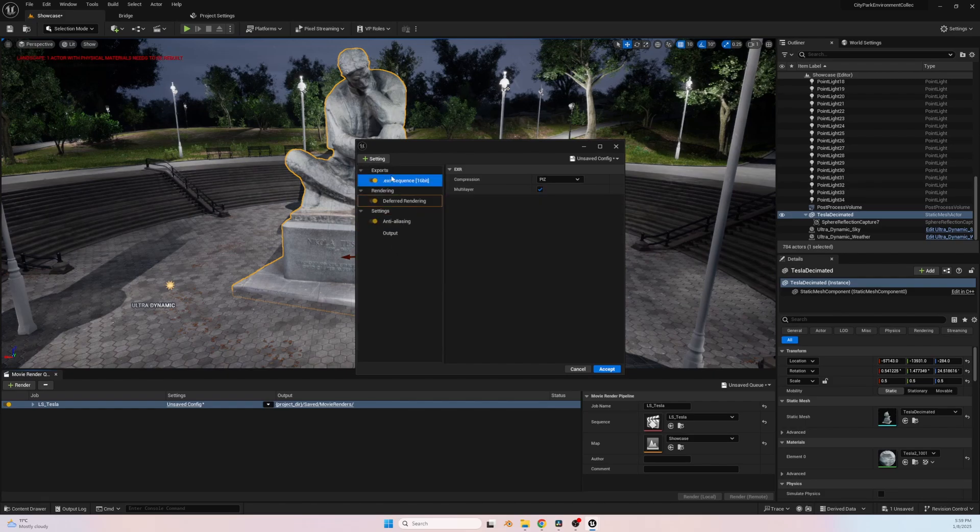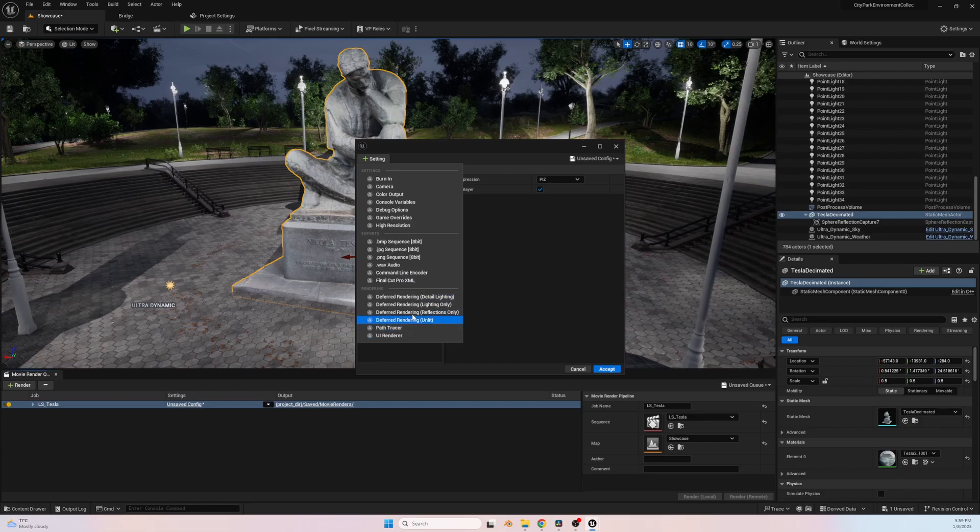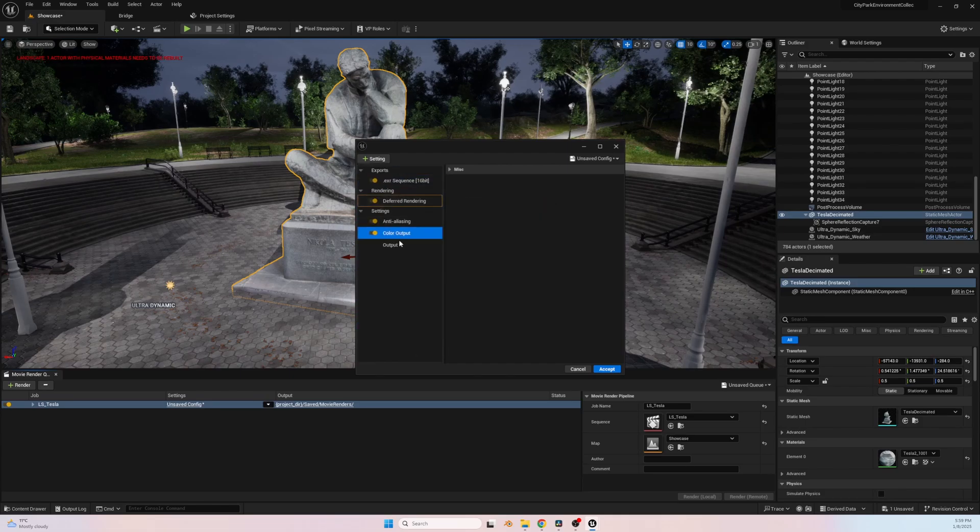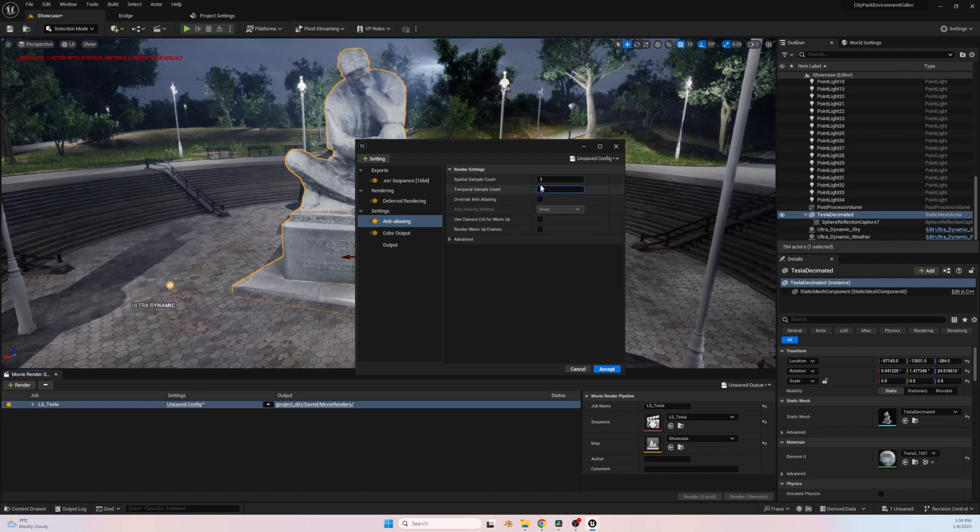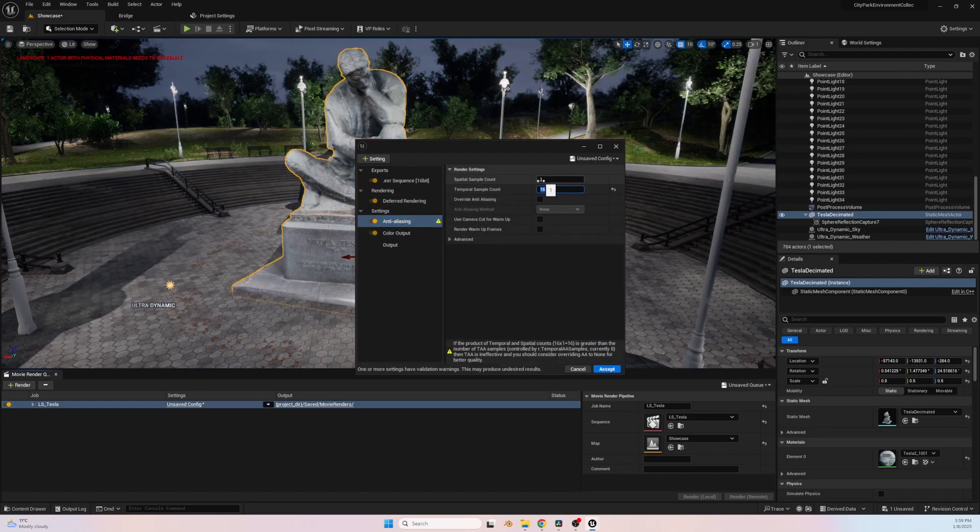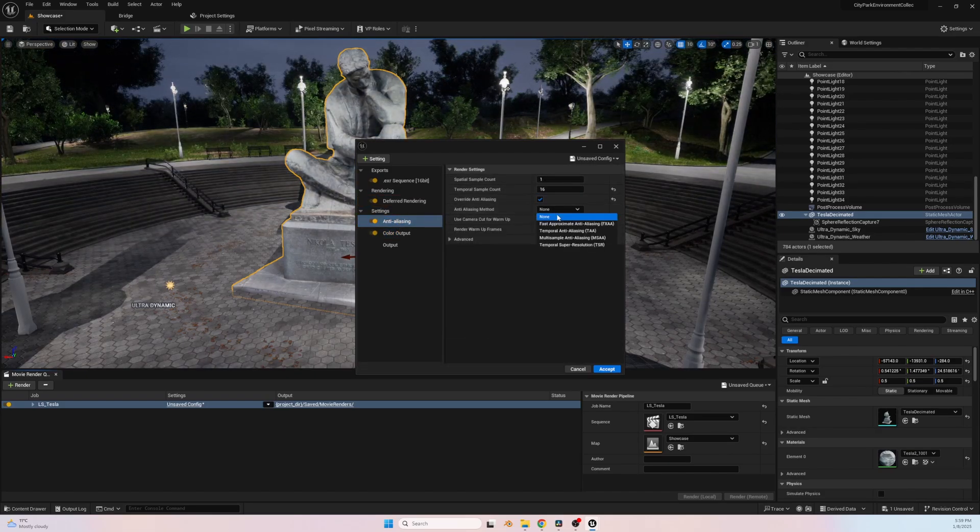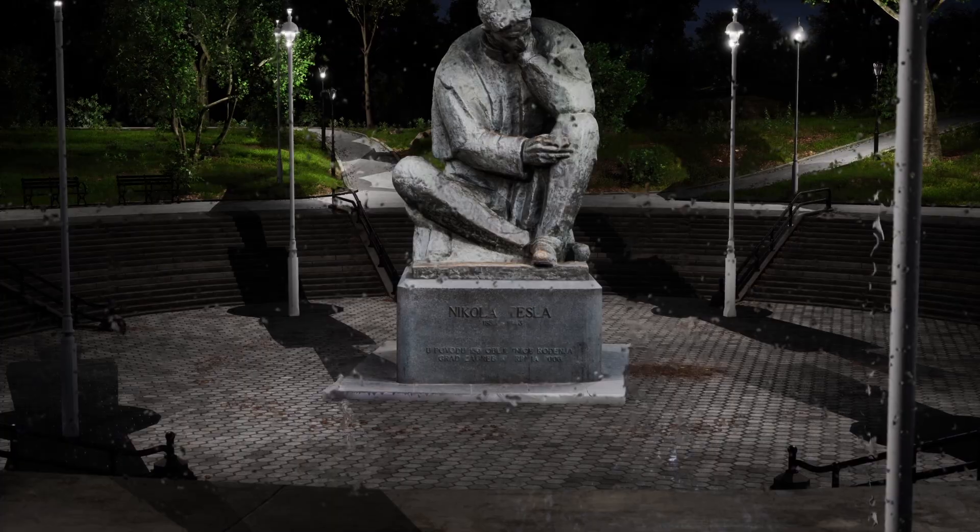Now, to be honest, the rendering process wasn't without its challenges. I spent many hours tweaking settings and running multiple iterations to ensure everything looked just right, from the lighting to the rain effects. Each adjustment brought the render closer to the vision I had in mind. And now, after many hours of hard work and learning, I'm thrilled to share the final result with you.